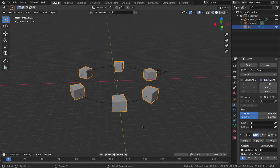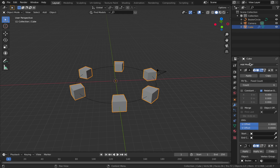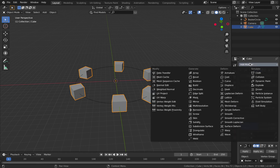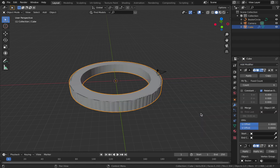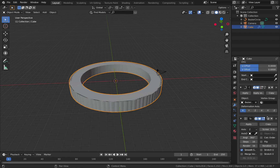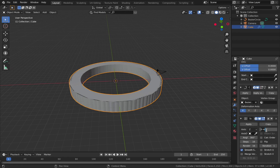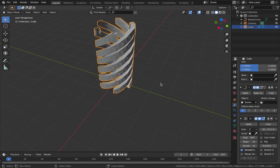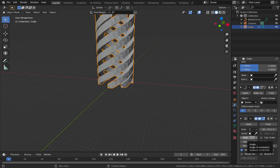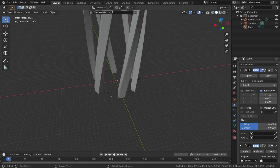Now we're going to add another modifier — a Screw modifier. You can do some really cool things with this. It's generally designed to twist an object in a sort of screw shape, but we're going to use it to create some really interesting animation paths along with the Bezier Circle. With the Screw modifier added, pump the Screw value up to 32.2 — now you're going to start to see what this modifier does. Then drop the Angle down to 44.